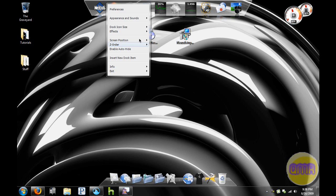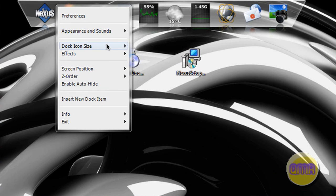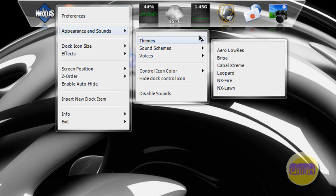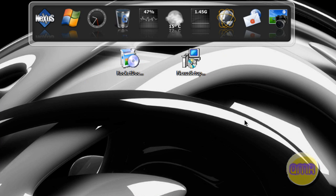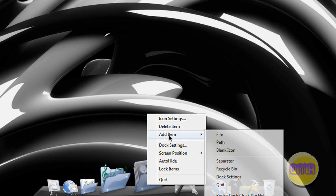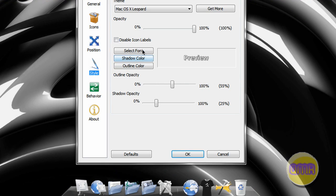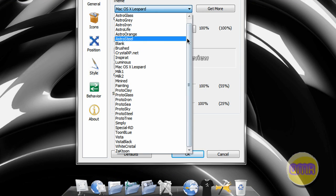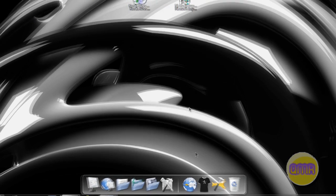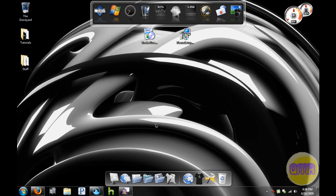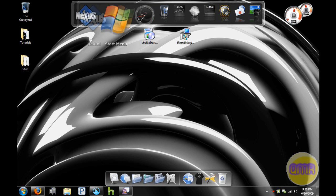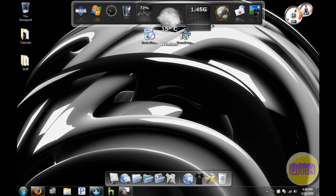What it comes with originally - you've got both these things right here. That's the first one for Nexus, and for Rocket Dock the original one is crystal XP dot net. So these are the two that come with it originally, the two themes.